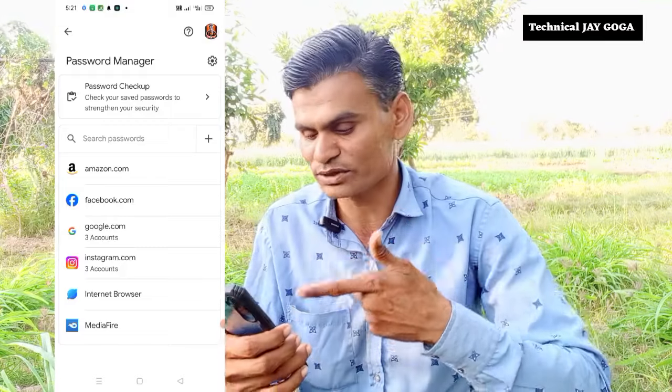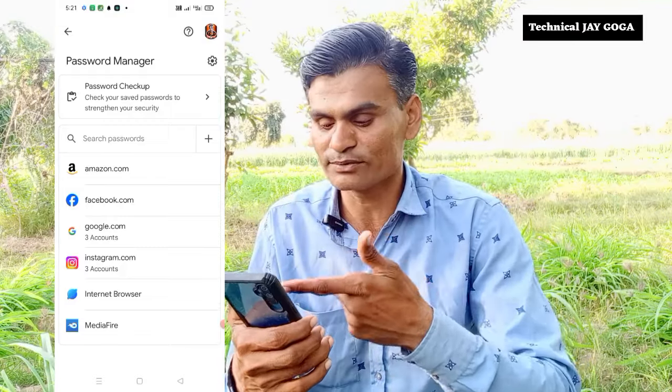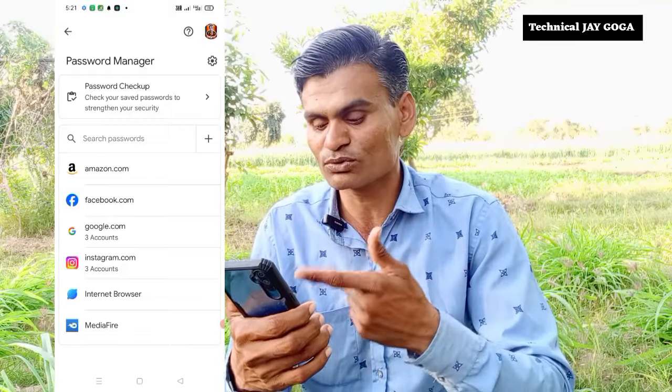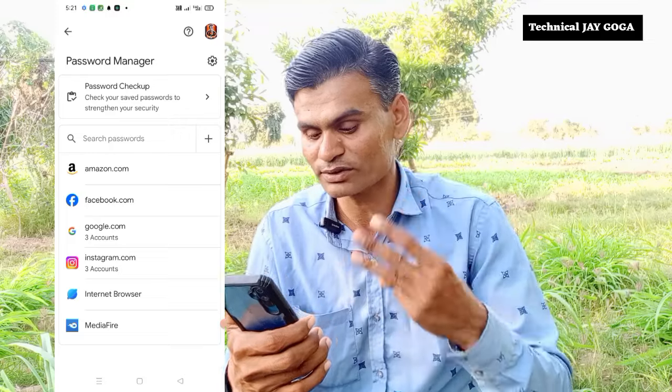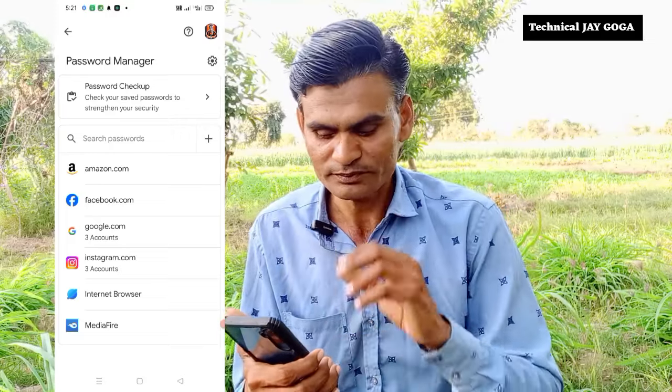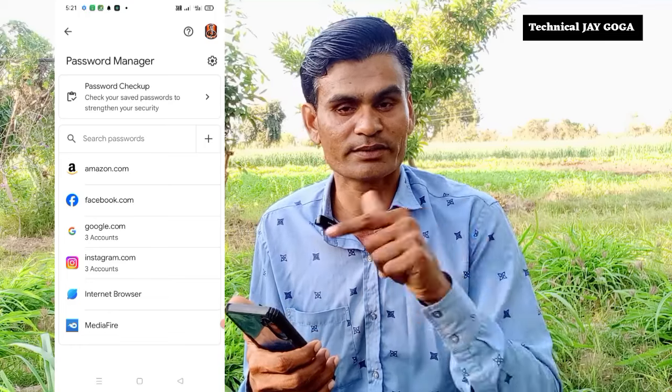The first thing we will do is show you on the screen. You will also see this on Facebook, Google, Instagram, and Facebook account. This is your password, which is your password. You can see the live proof in this video.